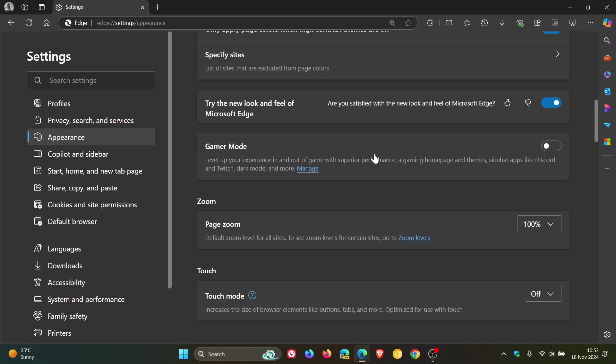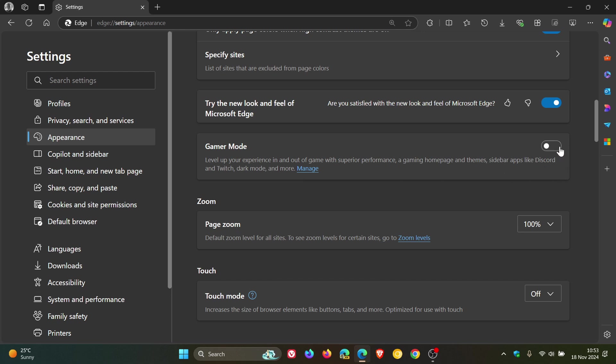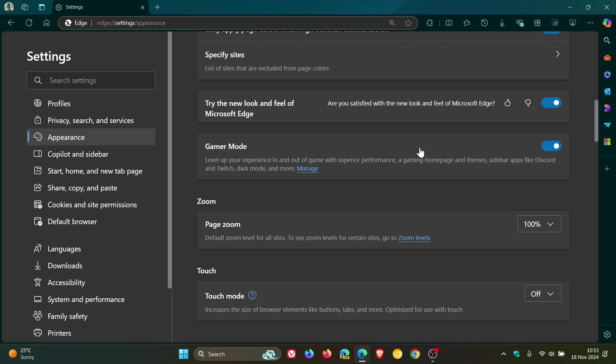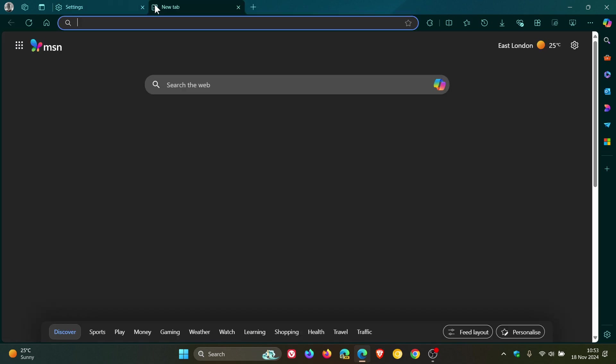And it says level up your experience in and out of game with superior performance, a gaming homepage and themes, sidebar apps like Discord and Twitch, dark mode and more. The setting is off by default. And if we toggle that on and we just head, let's head over to a new tab. That's the easiest. There we go.